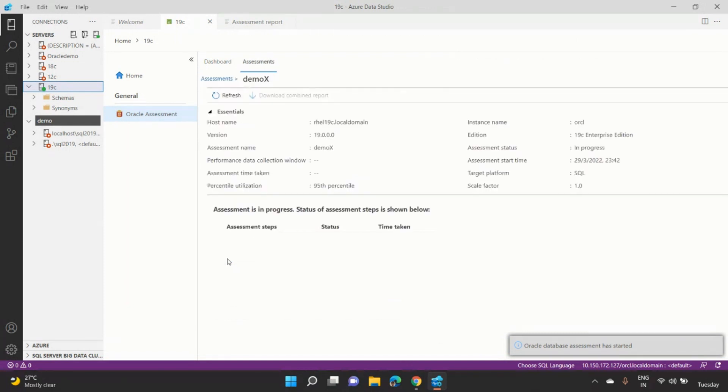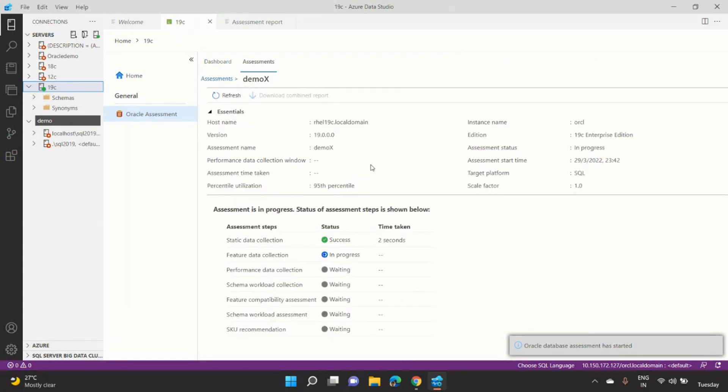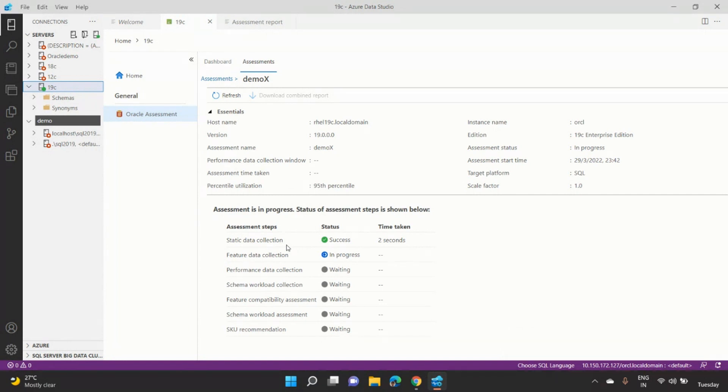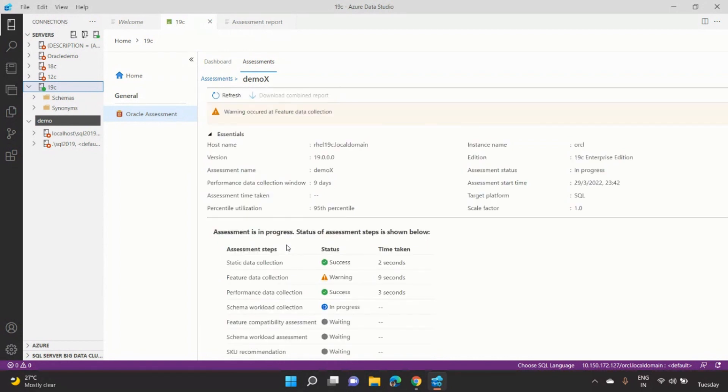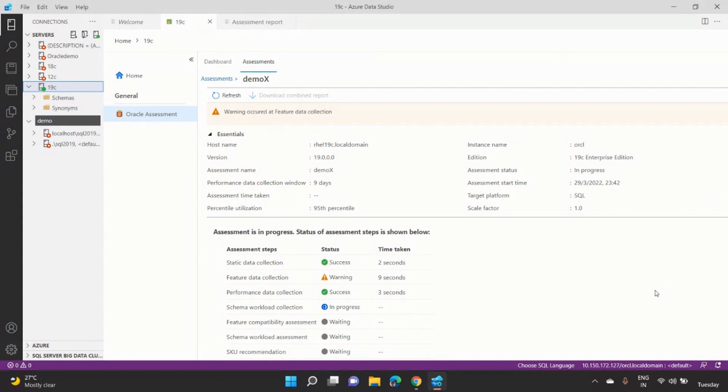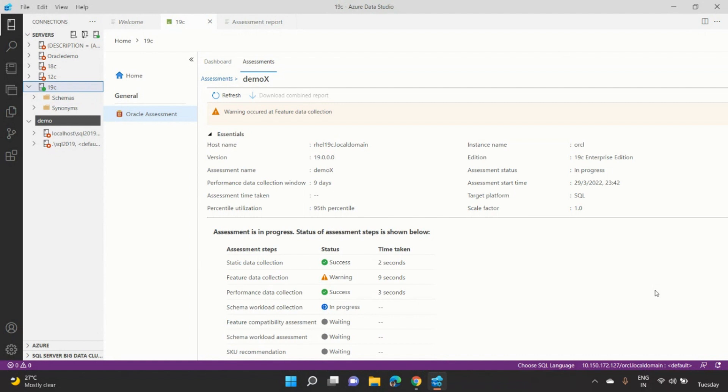This assessment module goes ahead and connects to an Oracle instance, and it does multiple phases of data collection. It collects a static data collection like, what is the Oracle version? What is the Oracle edition? And so on. Then it collects the features. What are the various features which is enabled in the Oracle? Like, do you have partitioning enabled? Do you have data guard enabled? And so on. And then we collect the performance data. So we connect to the Oracle. We collect some performance metadata, which is critical for the right sizing. And then we do the schema workload collection, which is a shallow discovery. So we discover the tables, the views, the code objects, the storage objects, the database size, which is primarily used to create a high-level recommendation or a migration plan for our customers. And once we collect this data, we go ahead and do a quick assessment of that data and give a final recommendation.